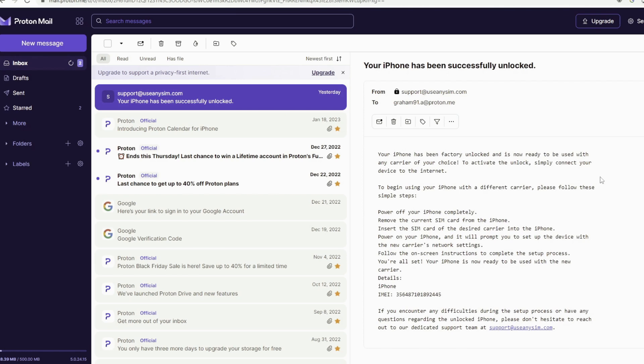And now the last step is to connect your iPhone to Wi-Fi to activate the unlock. So that's the way you do a network factory unlock.